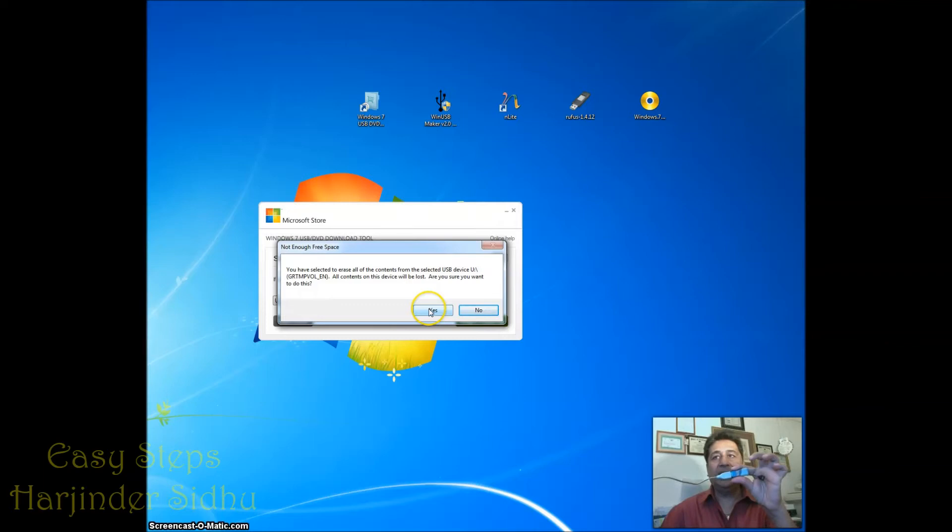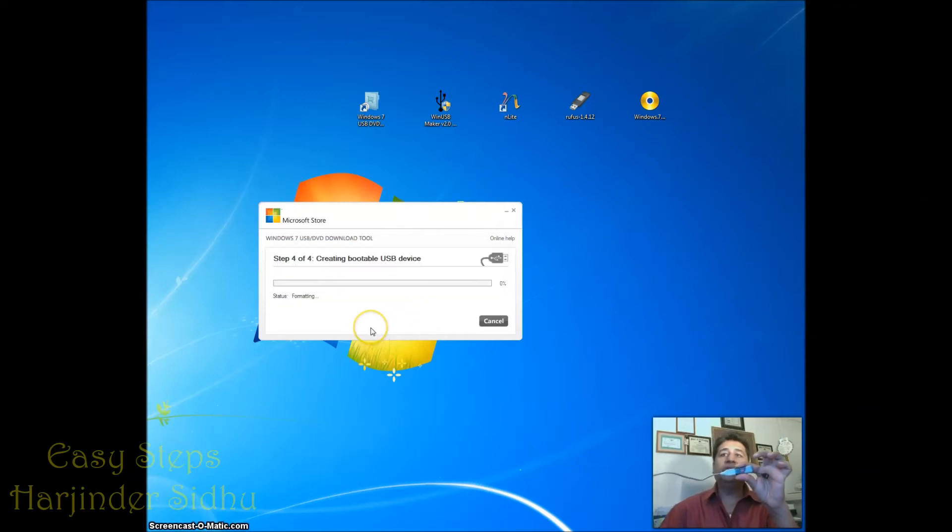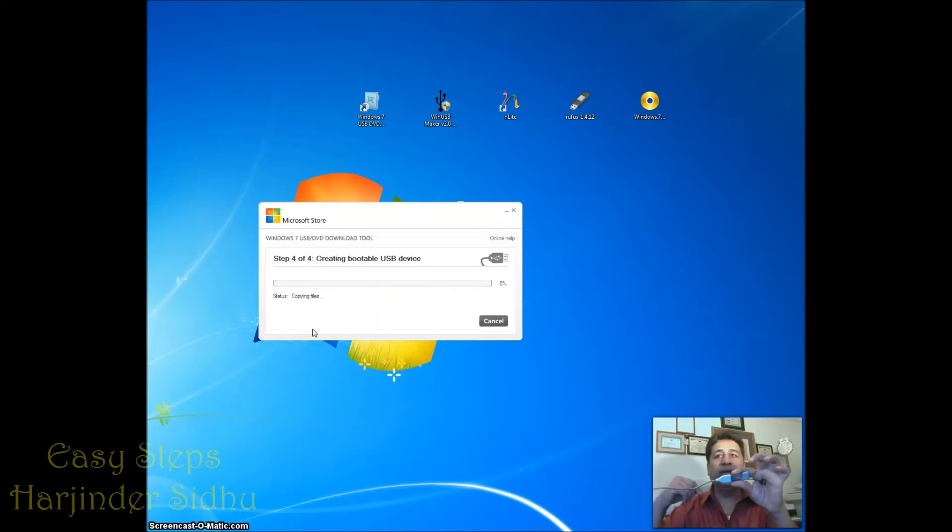It's already showing it's formatting. So formatting is already done and it's started copying files already. Within three to four minutes we'll have a bootable drive.